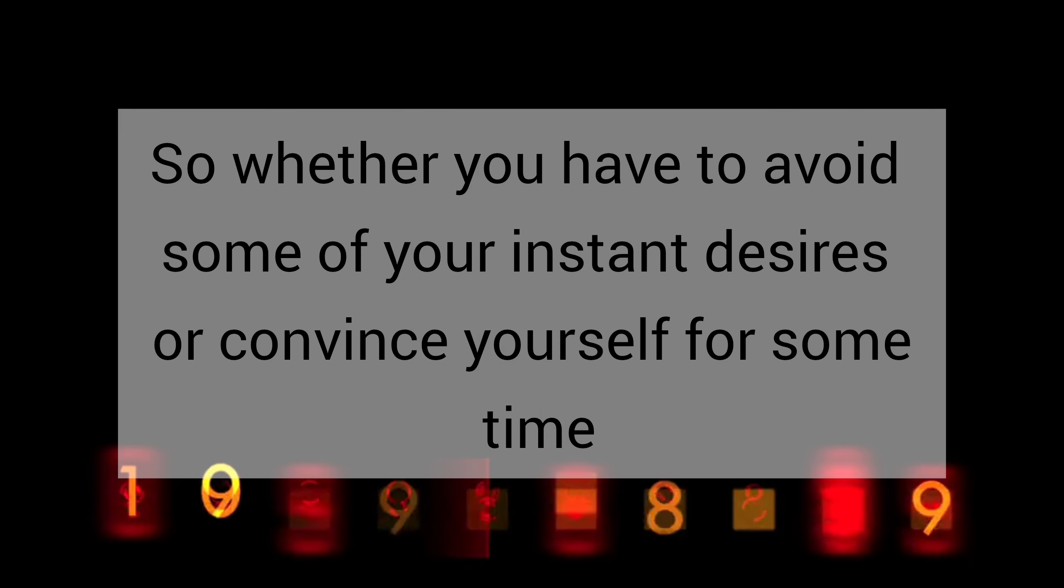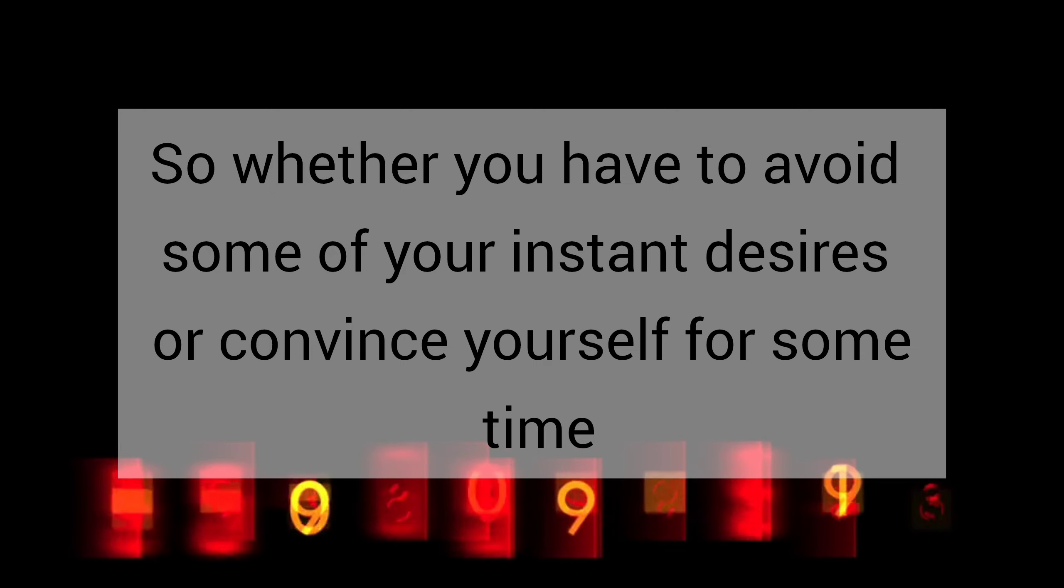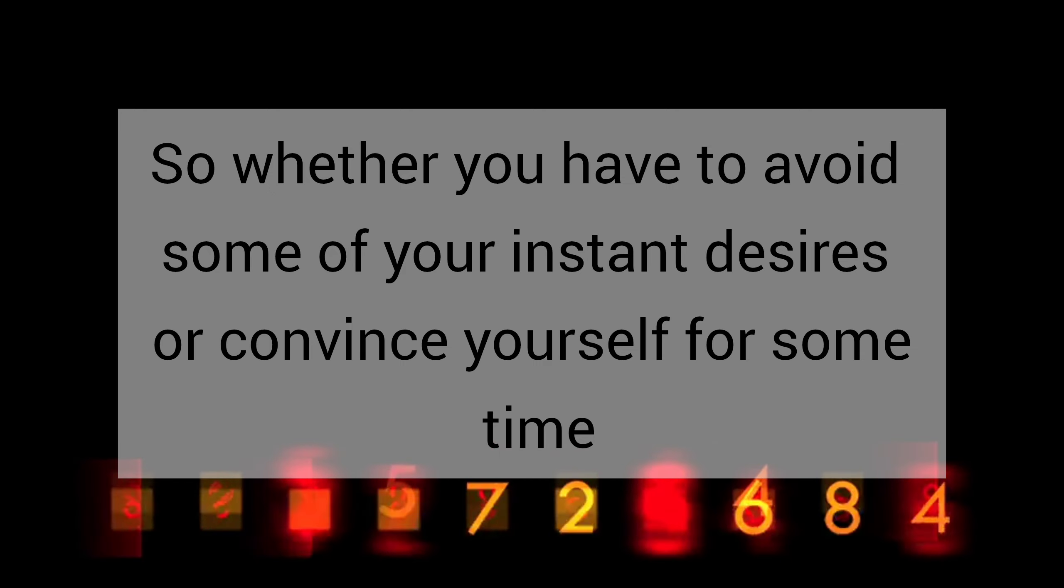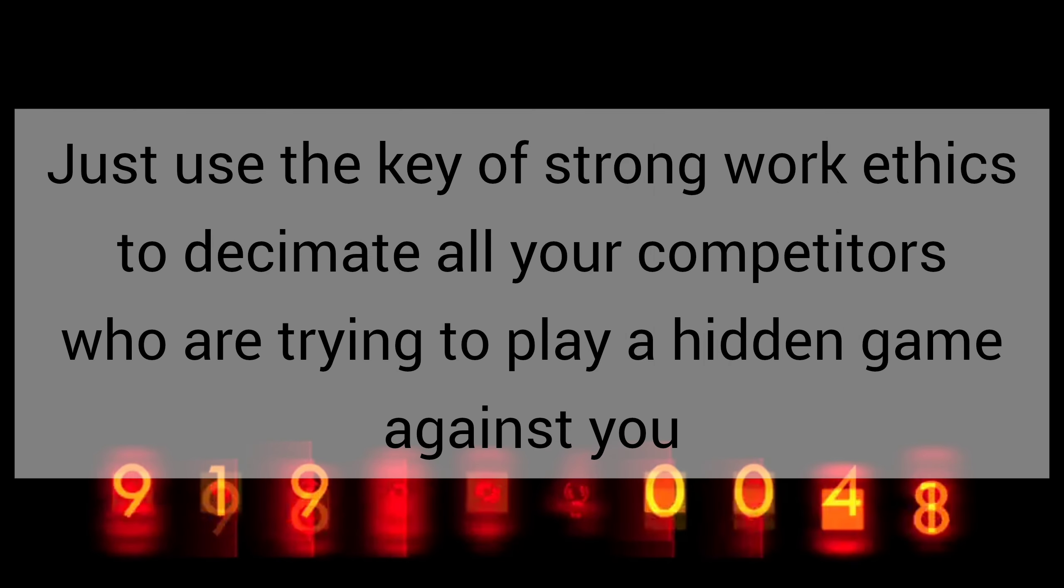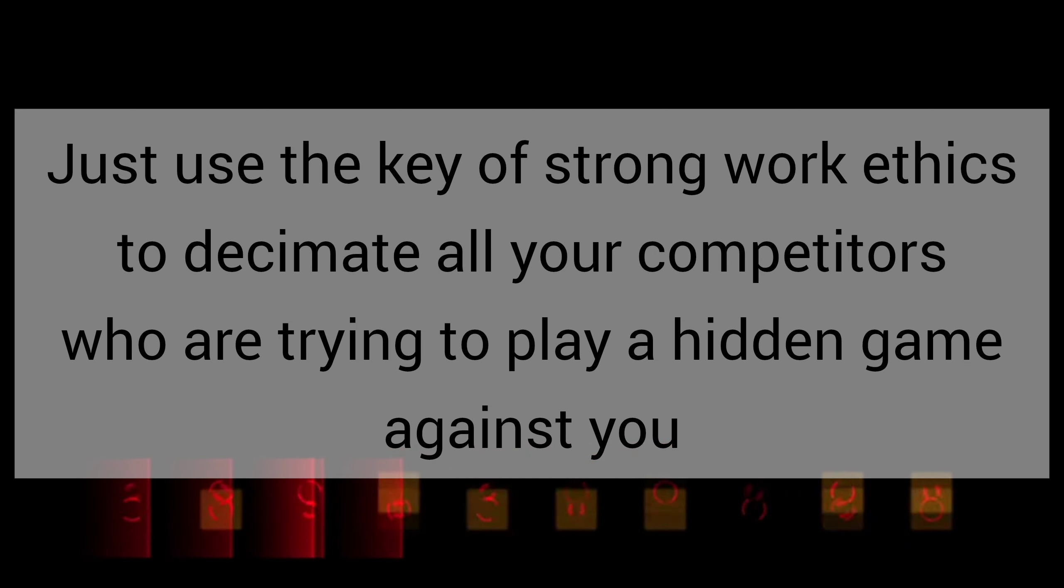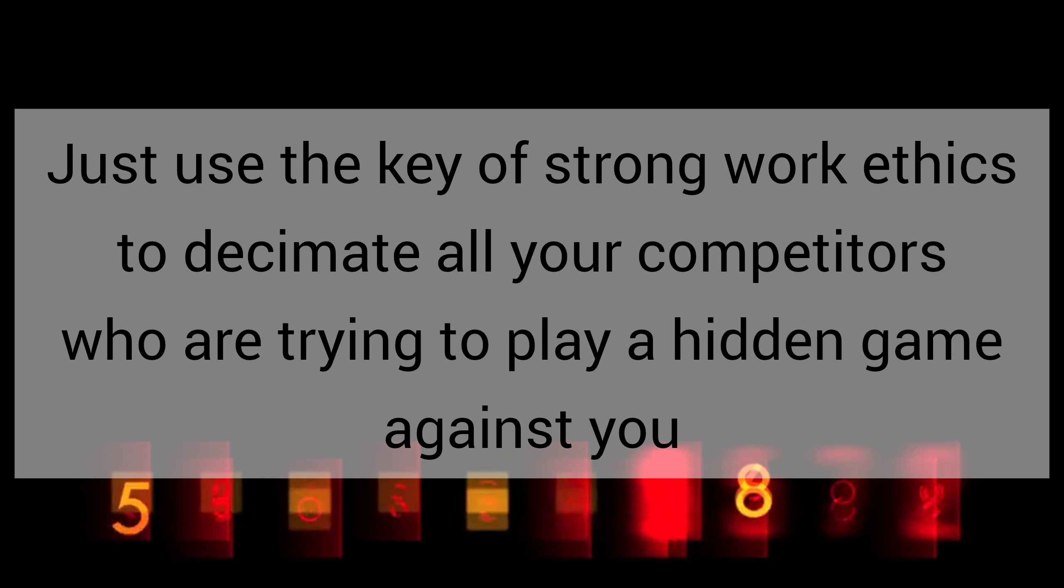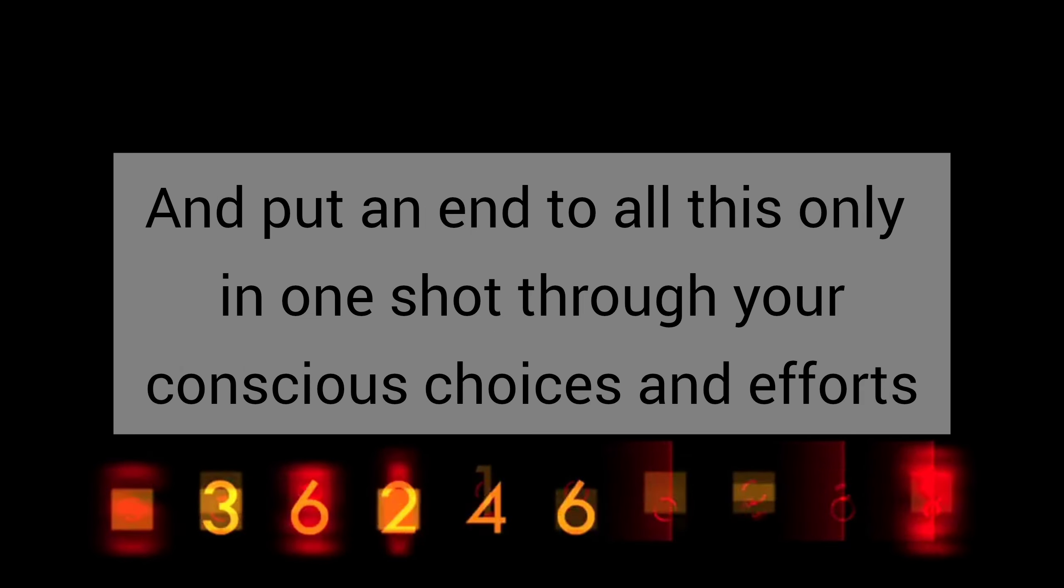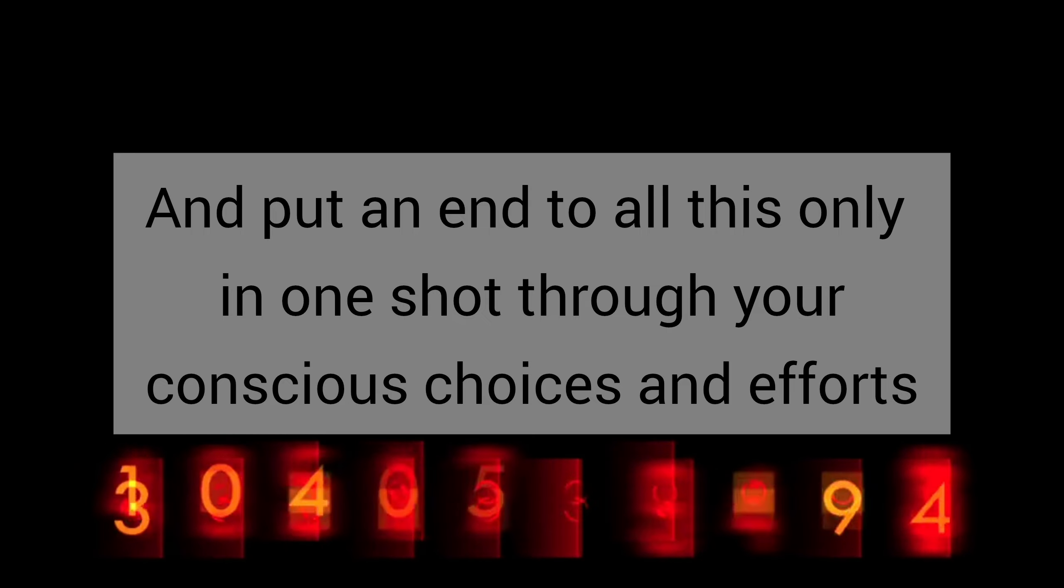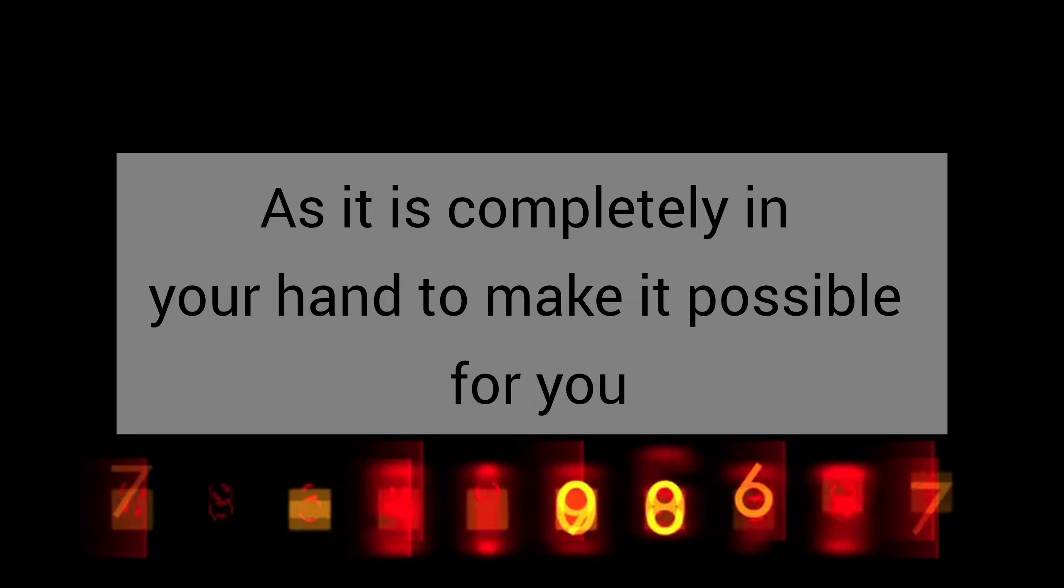So whether you have to avoid some of your instant desires or convince yourself for some time, just use the key of strong work ethic to decimate all your competitors who are trying to play a hidden game against you. And put an end to all this only in one shot through your conscious choices and efforts, as it is completely in your hand to make it possible for you.